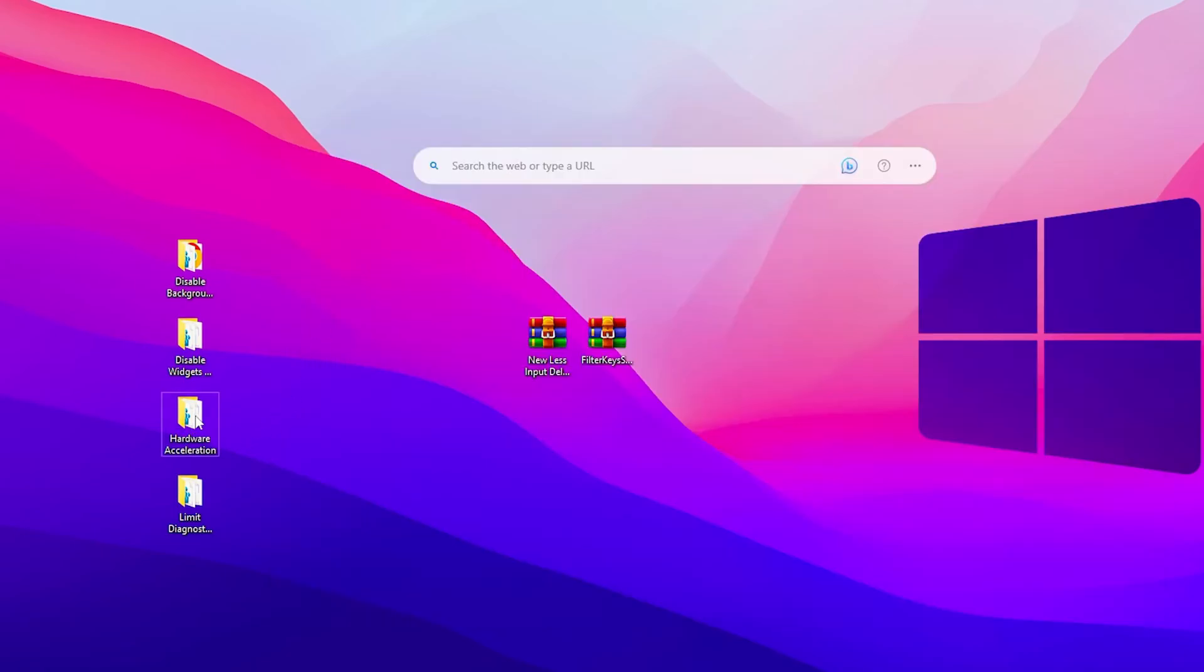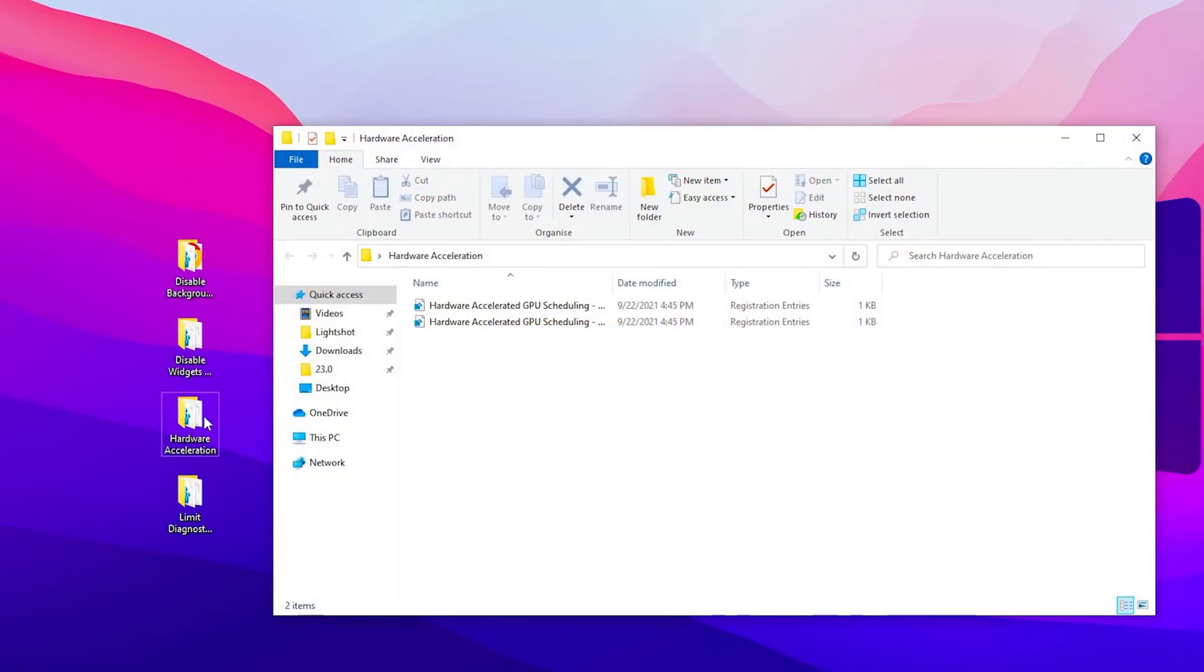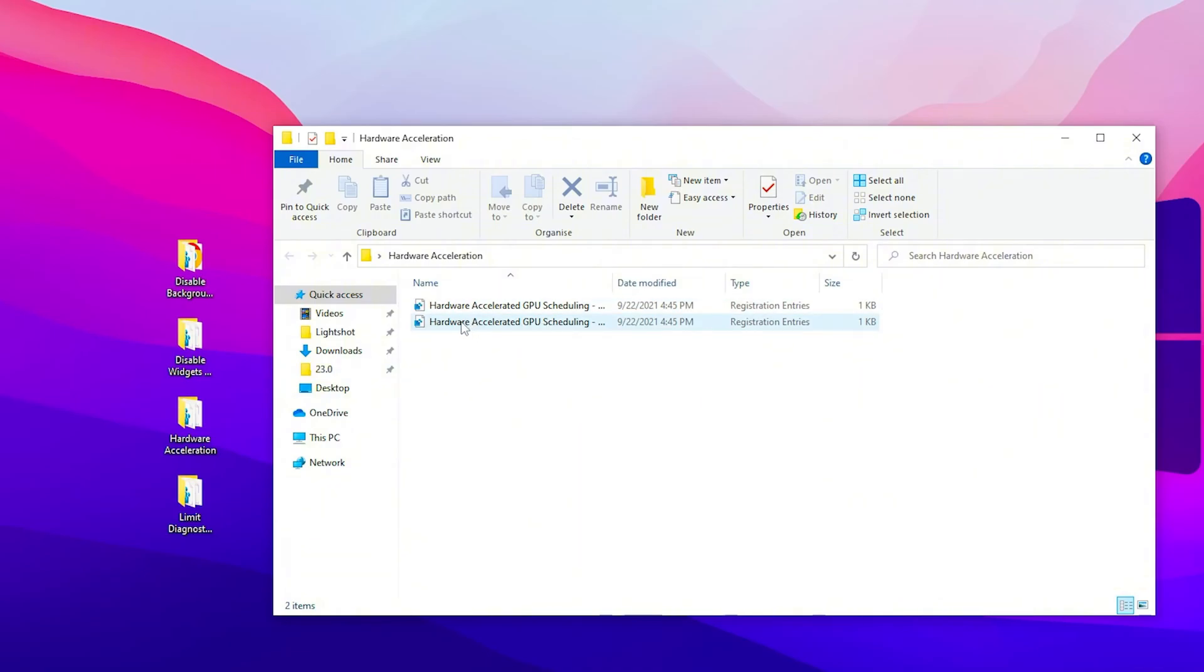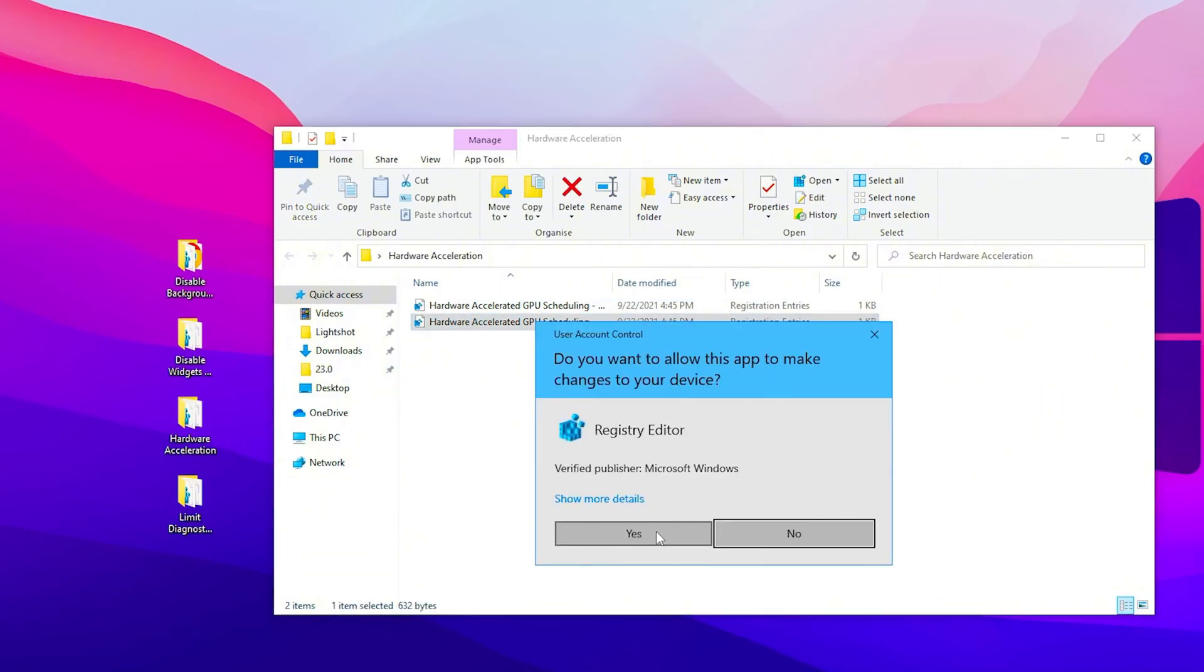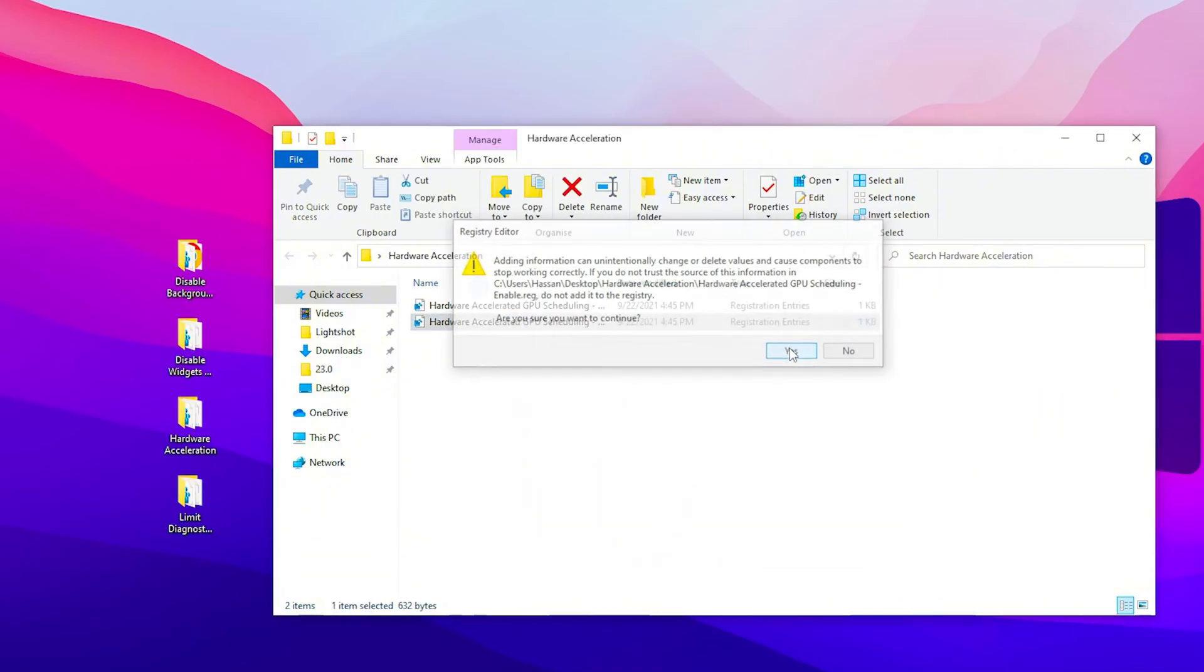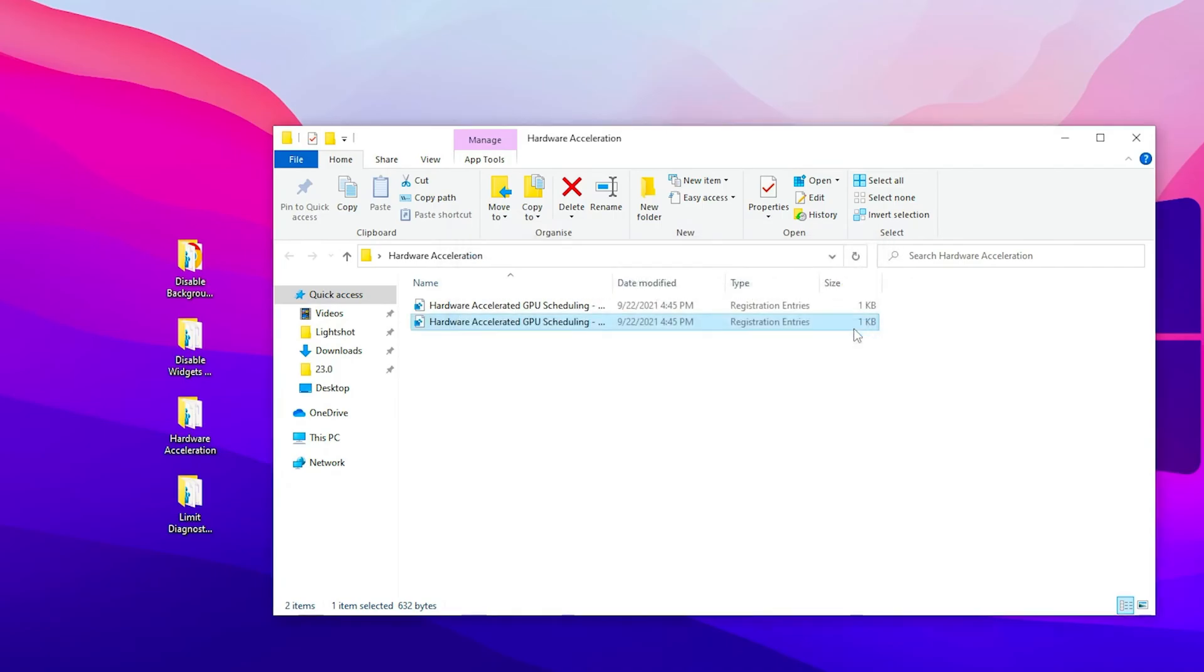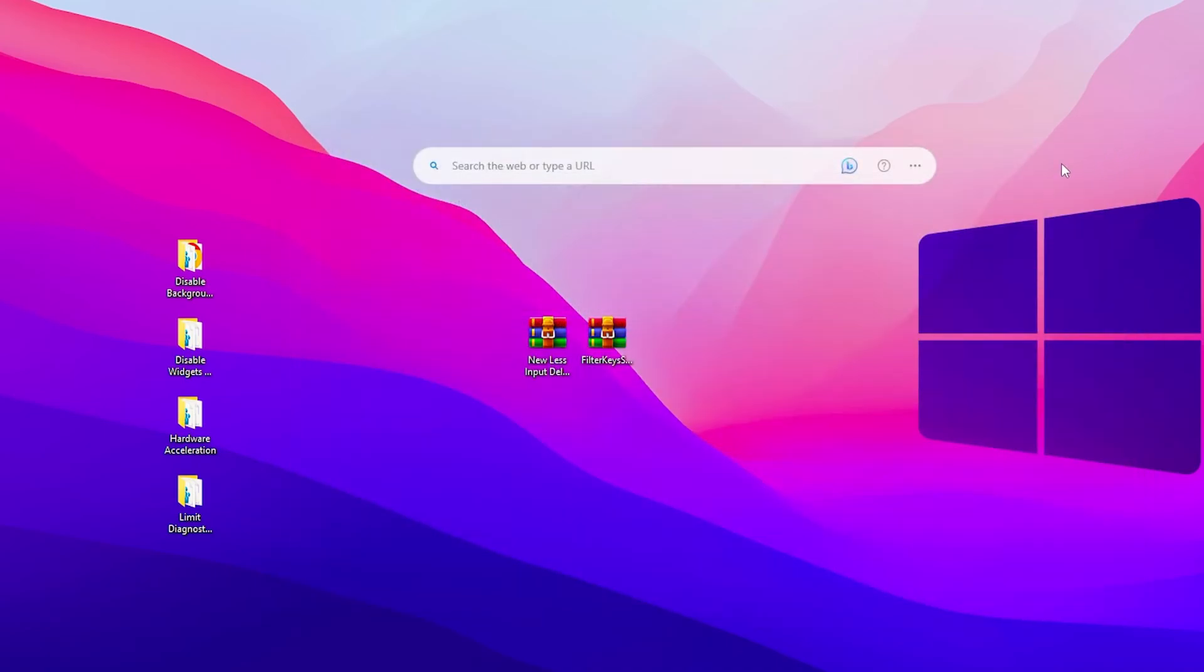Now the next step here, we've got the hardware acceleration. Double tap here and turn on the hardware accelerator GPU scheduling. This is the second option. Double tap here, click yes, click OK, and hit OK again. After that, close out this file.